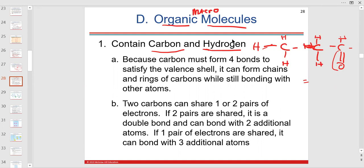What that means is that the loss of that one hydrogen — that unsaturation — is at the third carbon or the sixth carbon within that fatty acid.